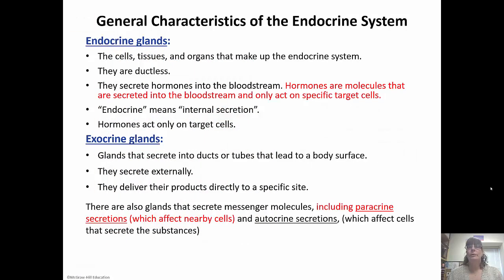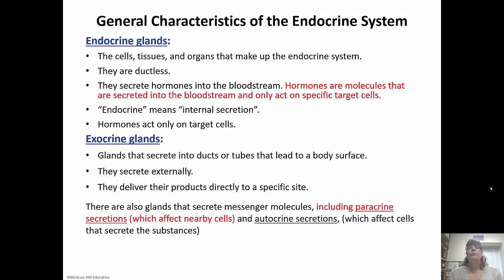First and probably most important is the fact that there are two major types of glands: exocrine glands and endocrine glands. Exocrine glands — think 'exo' means external — so they secrete their products externally. They use ducts and tubes to get their product to the body surface, going directly to a specific site. Think of digestive juices and things being carried in the exocrine glands.